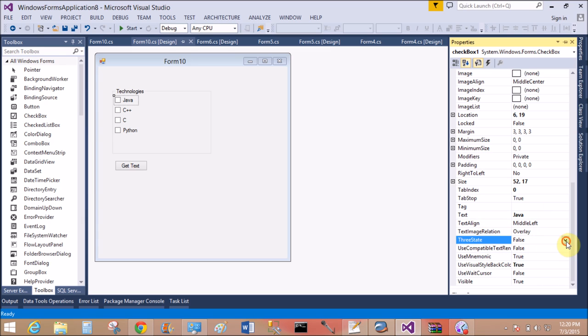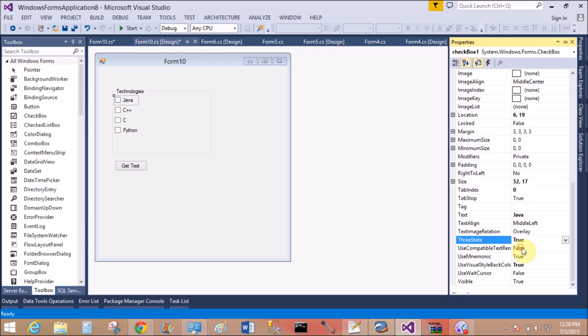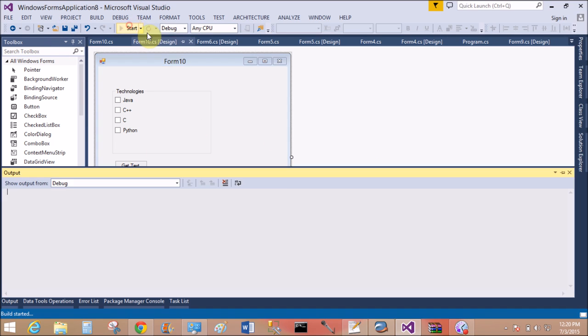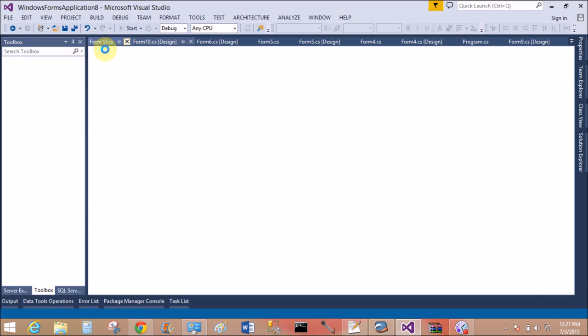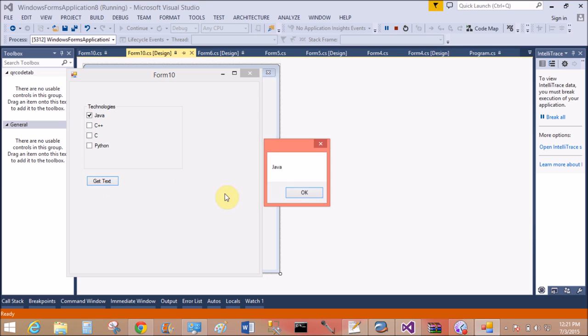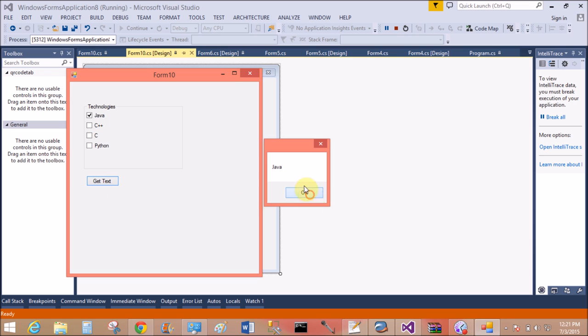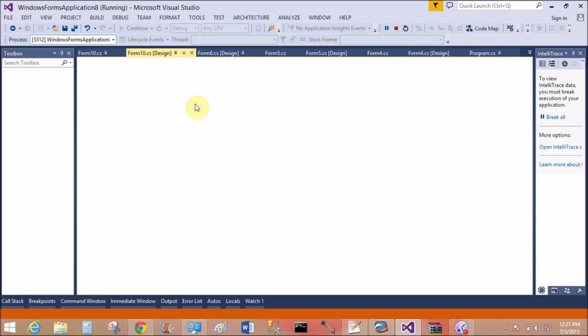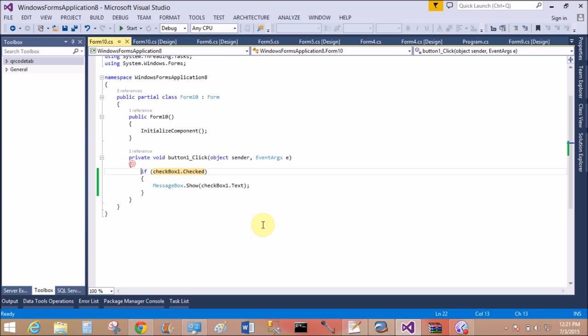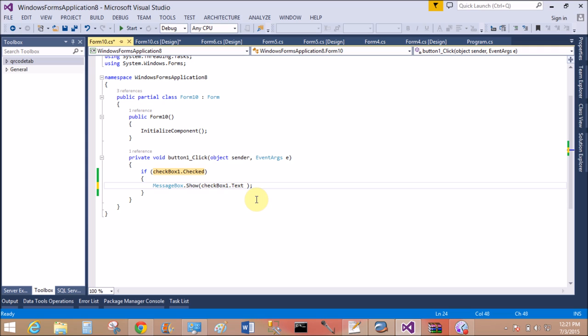Now set another property - that is three state. If we set the three state property to true, then it returns three states. It means checked, unchecked, and indeterminate. In the middle state, that is the three state.